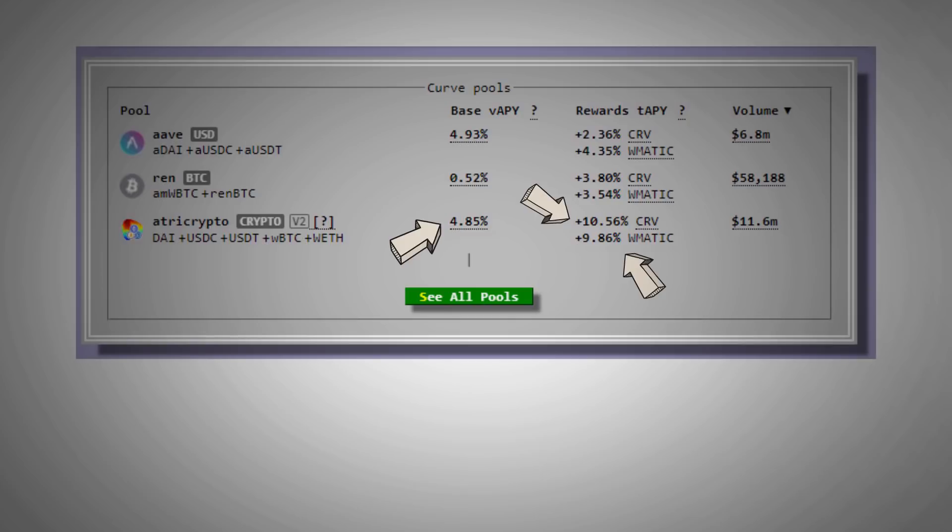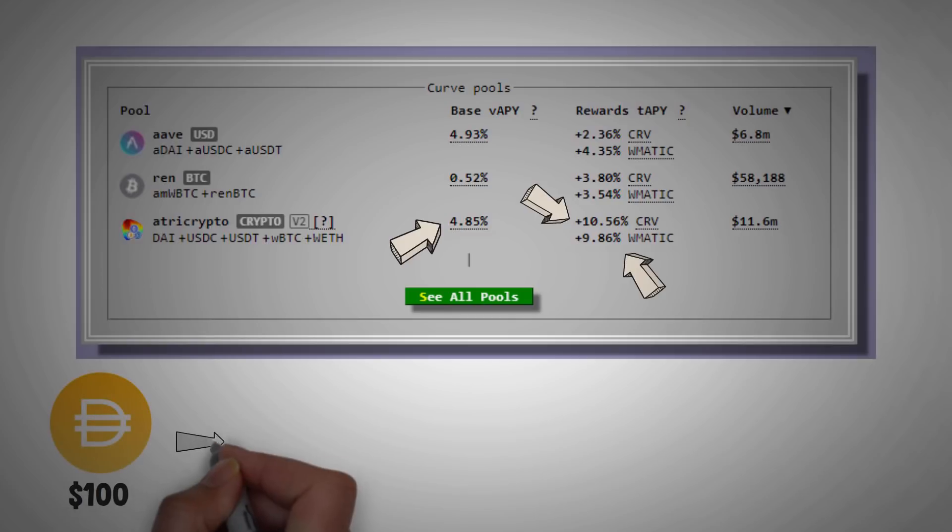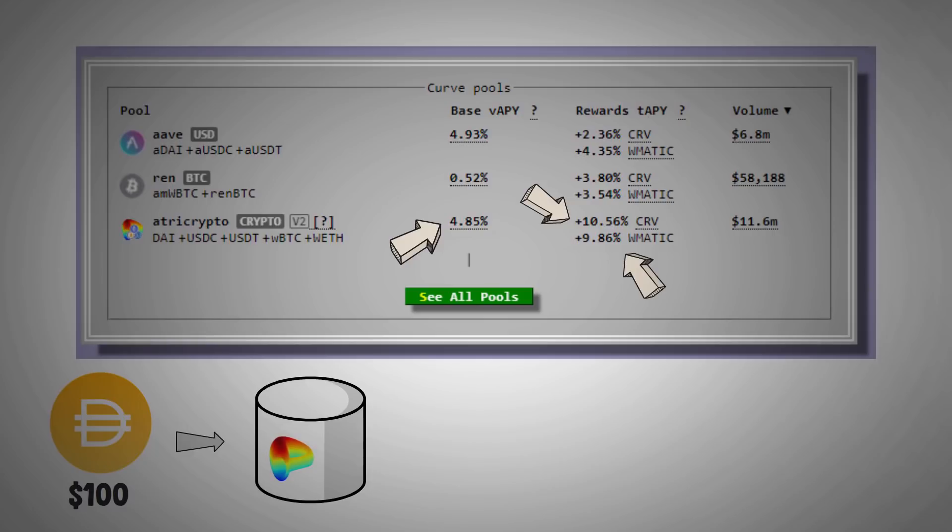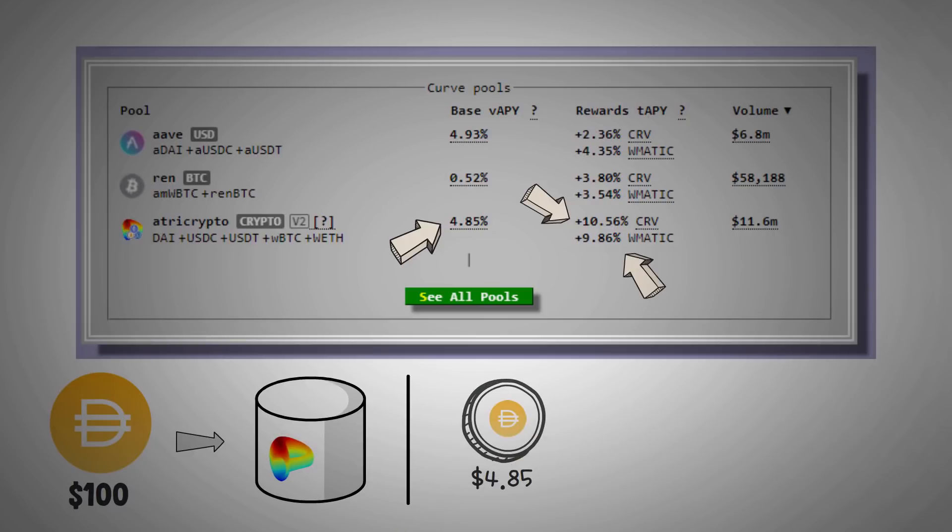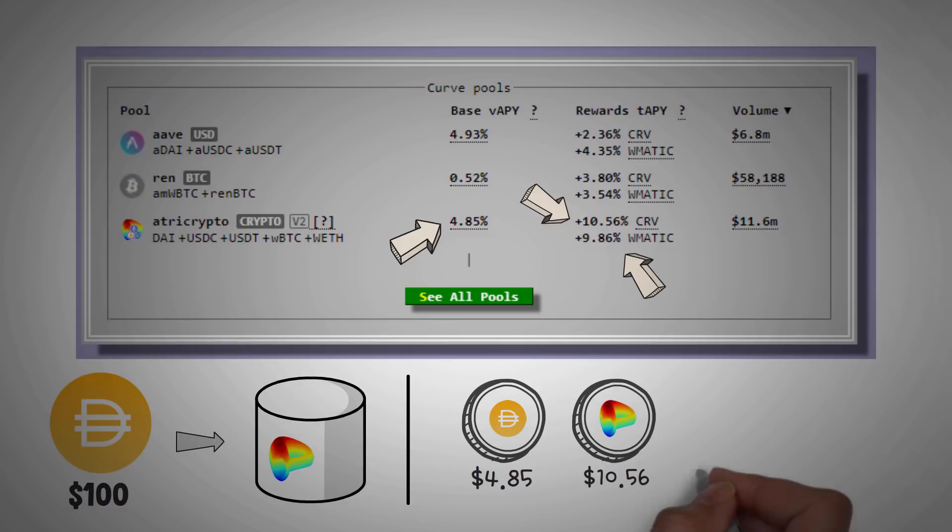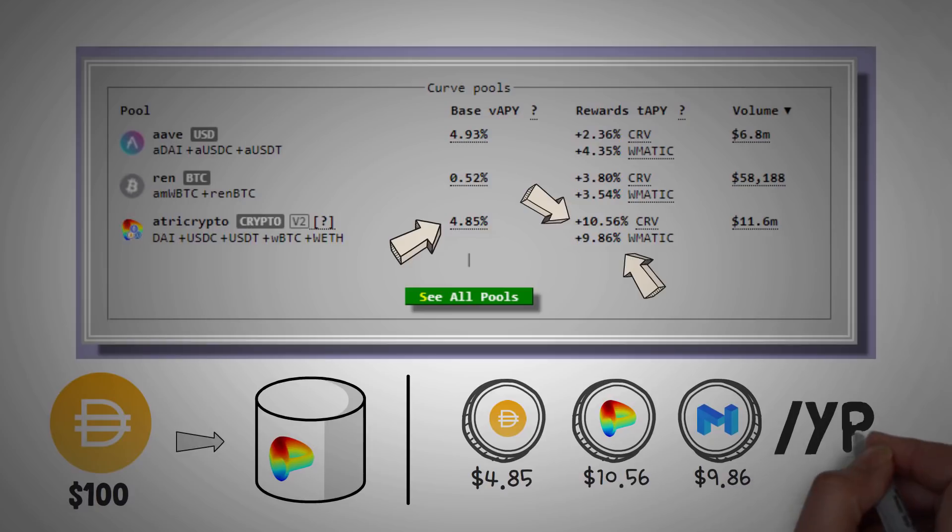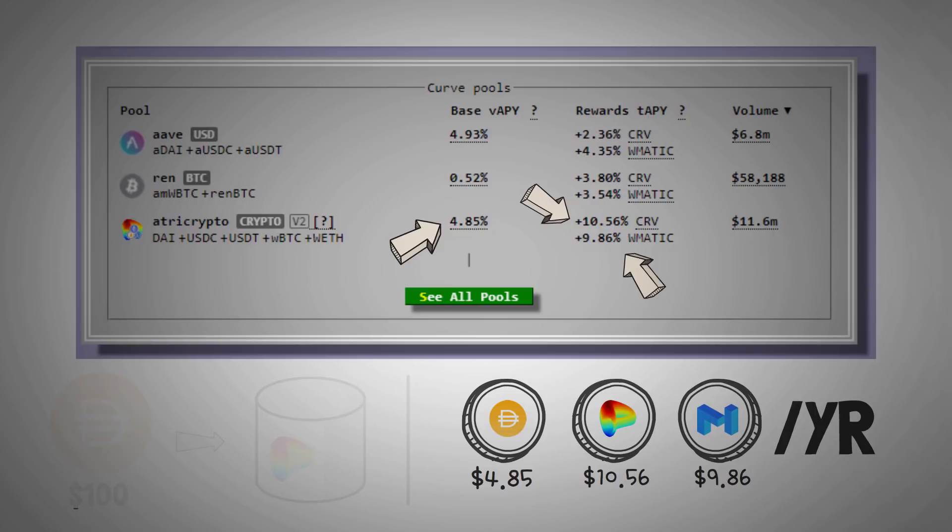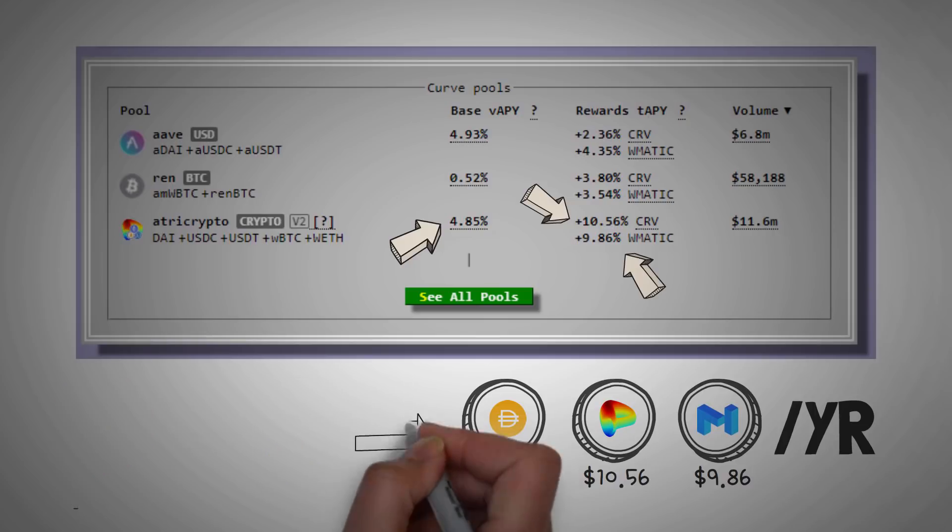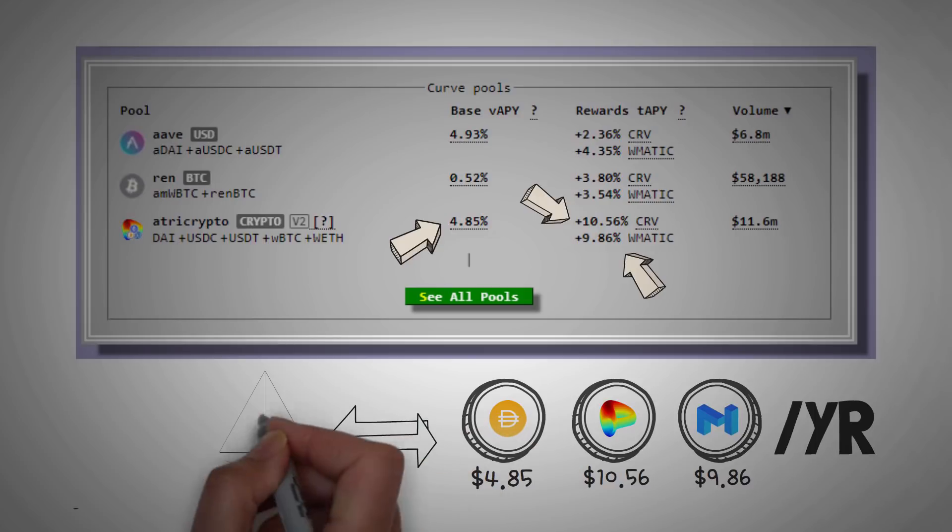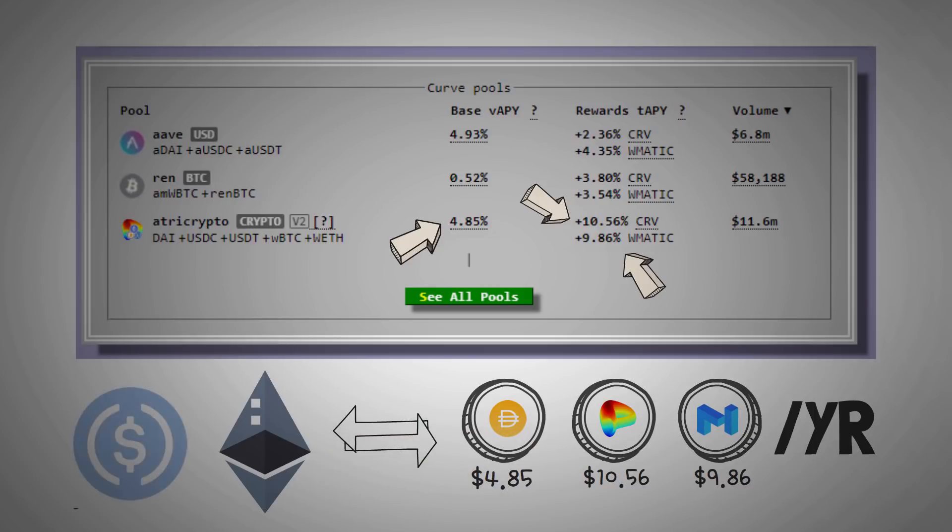So, on this channel, we love examples. If you invest $100 of the DAI token in a Curve's A Tri-Crypto pool, you will earn $4.85 in DAI, as well as $10.56 worth of the CRV token, and $9.86 of the WMatic token, on average in one year. Now the cool thing about these are if you don't believe in the Curve or the Matic token, you can immediately harvest your rewards as often as you would like, and then trade them for a token that you do believe in, like you could trade them back into Ethereum or USDC.